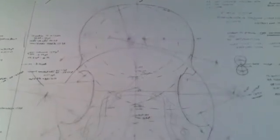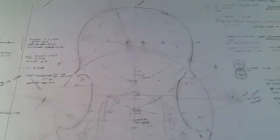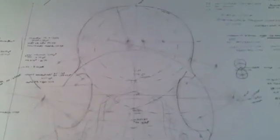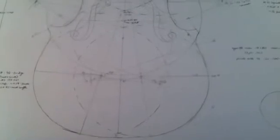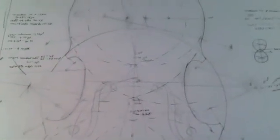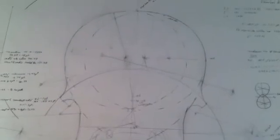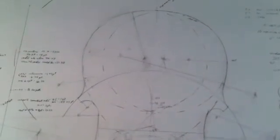you can locate every part of the outline of a Stradivari violin with a compass. That means every bit of it is rational, every bit of it is determined by the use of a compass.